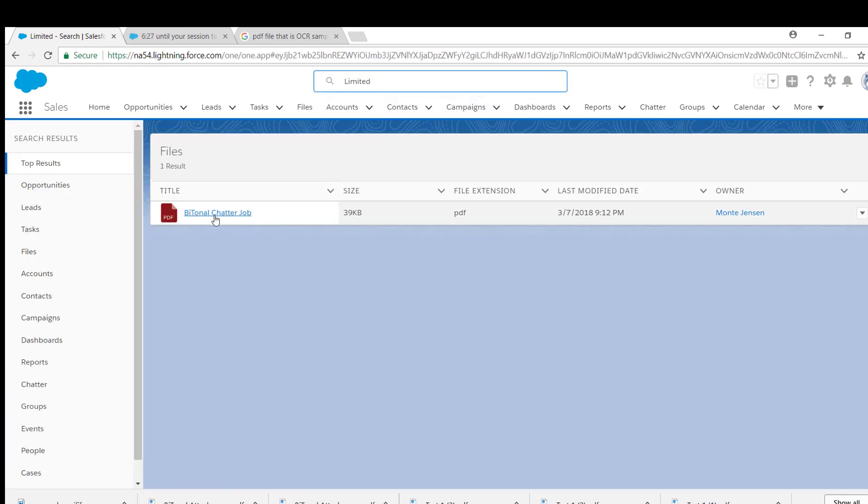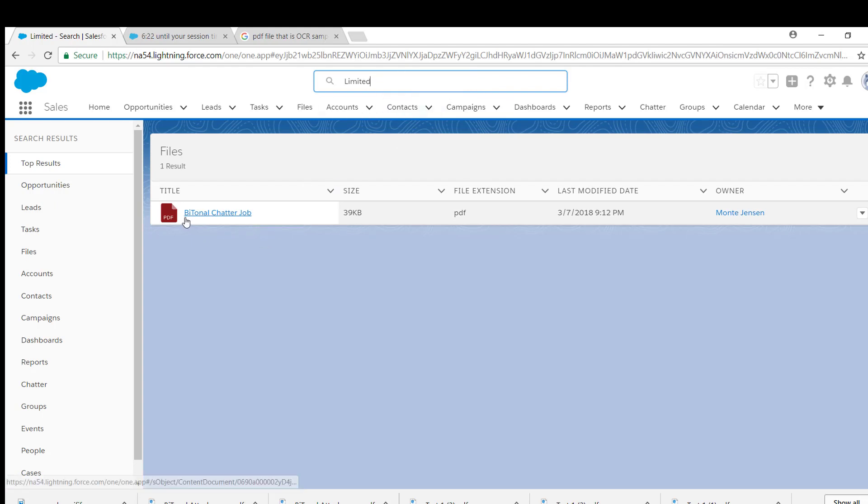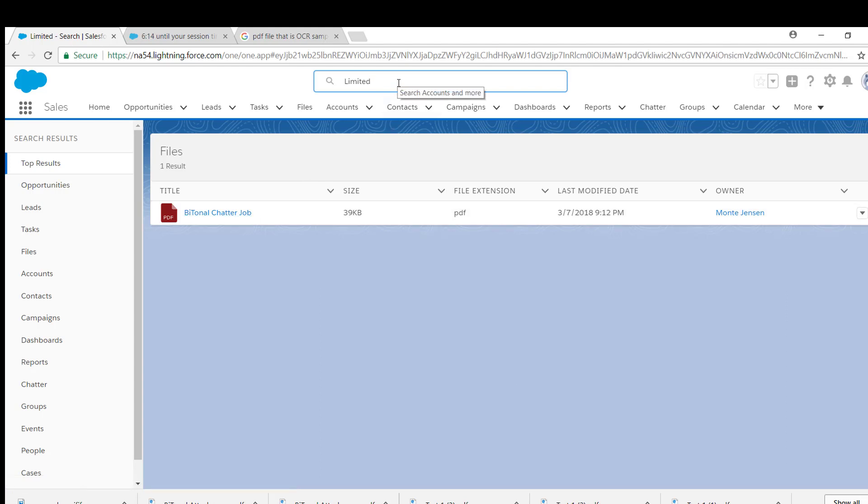So we're able to see any documents that are in Salesforce by words that are in them now, or by the name of the file or the name of the imported document that we've moved into Salesforce. So those are real powerful tools now to begin to search for documents within Salesforce and using Lightning.